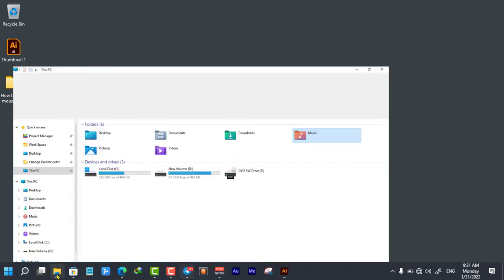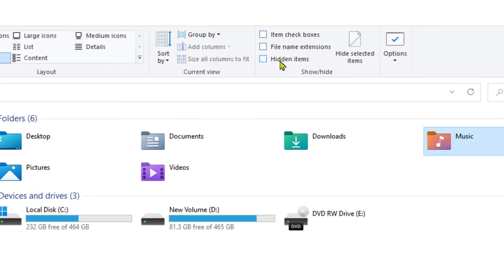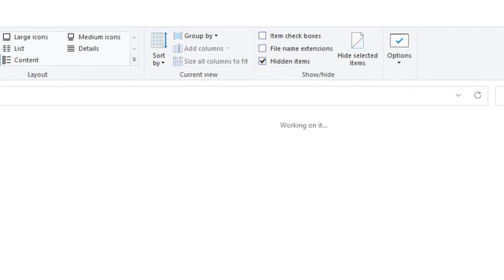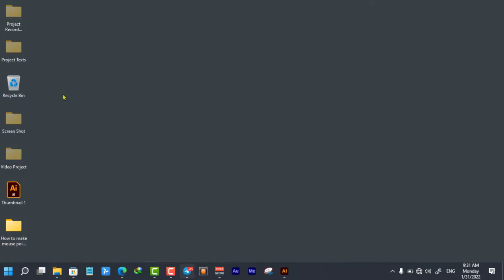Open our File Manager, go to the View tab, check the Hidden Items checkbox. As you see, the folders become visible on my desktop.